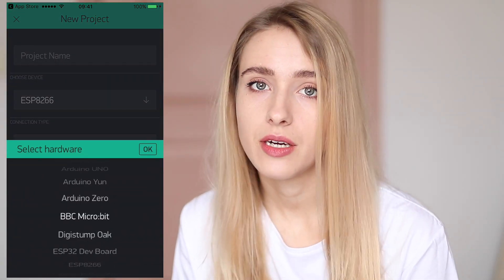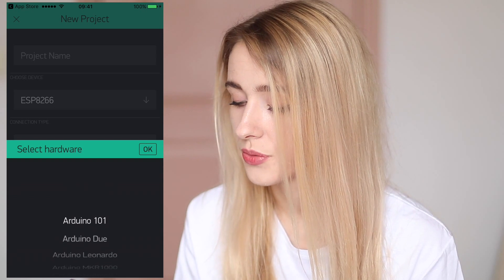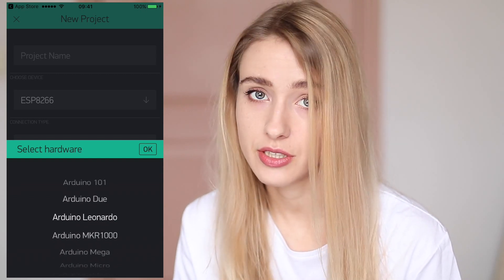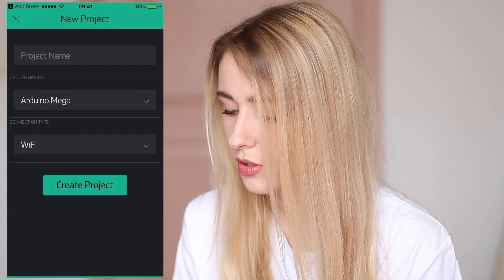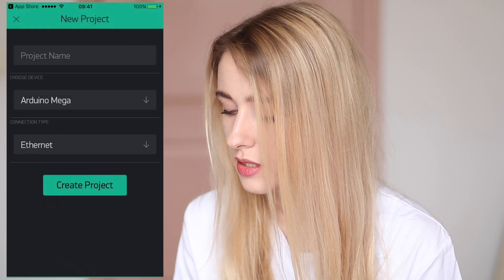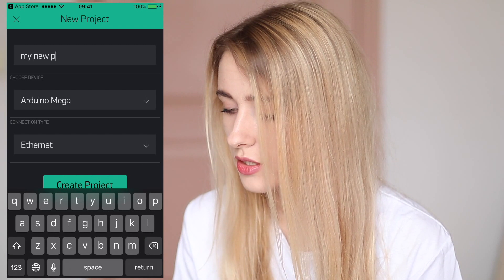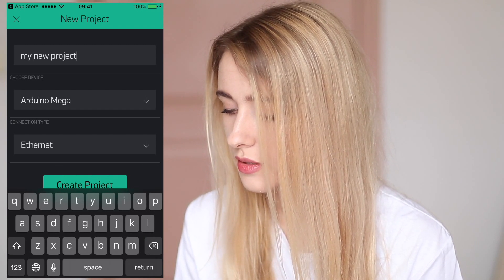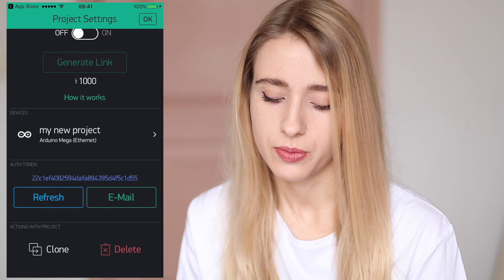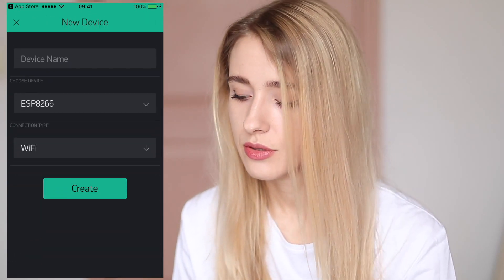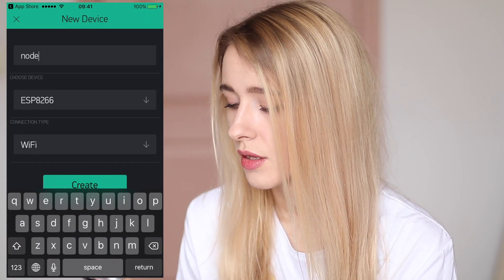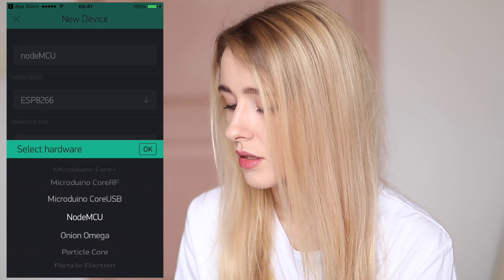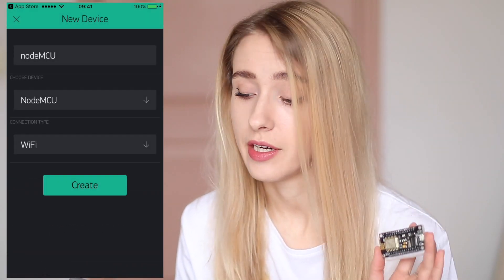In this video I'm showing you my project with Arduino Mega but of course you can choose any Arduino board you want. Connection type gonna be Ethernet. Let's name it somehow and create project. Now I want to add one more device for my NodeMCU and connection type gonna be Wi-Fi.